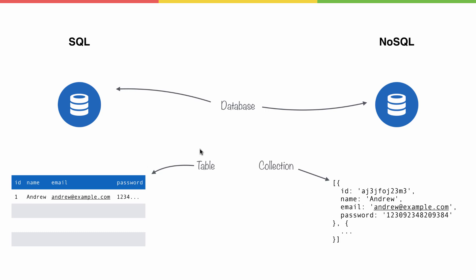So, if I have a weather app, I might have a table of users and a table of temperatures. Inside of NoSQL, that would be a collection of users and a collection of temperatures.